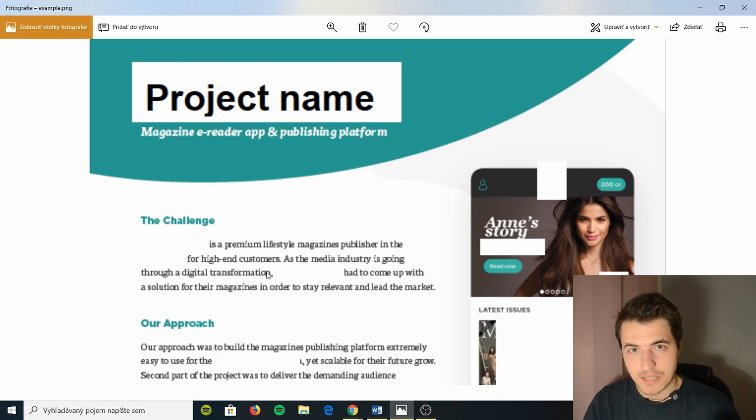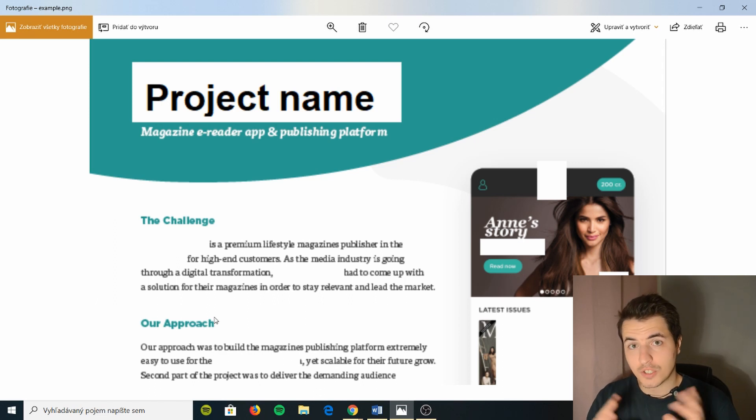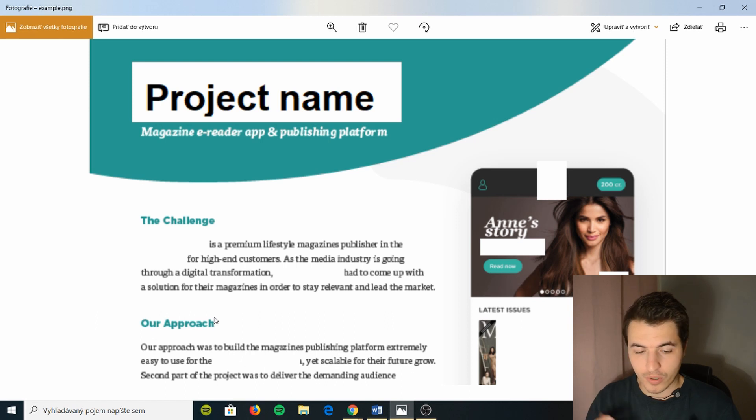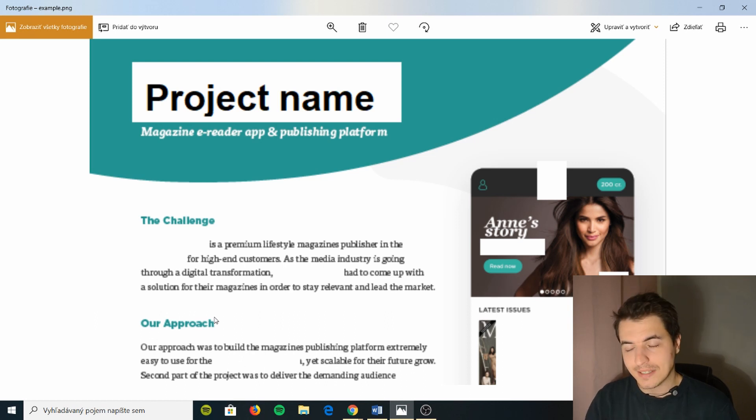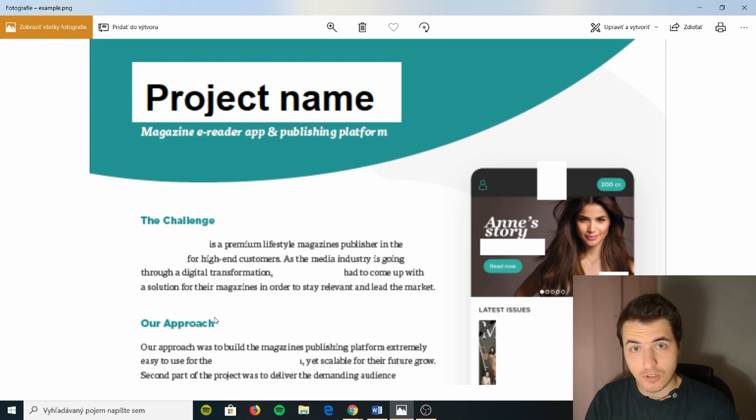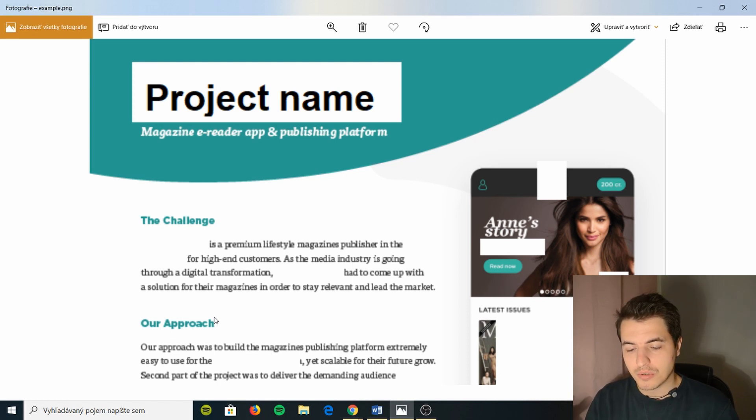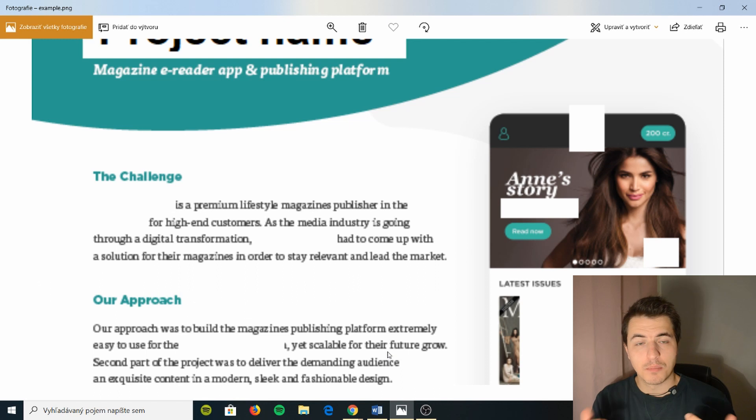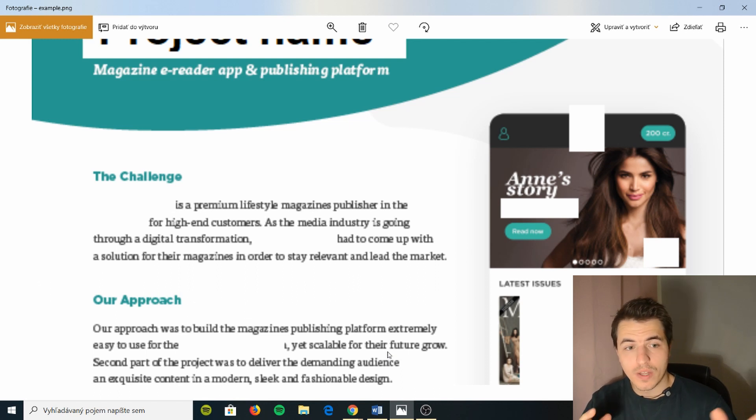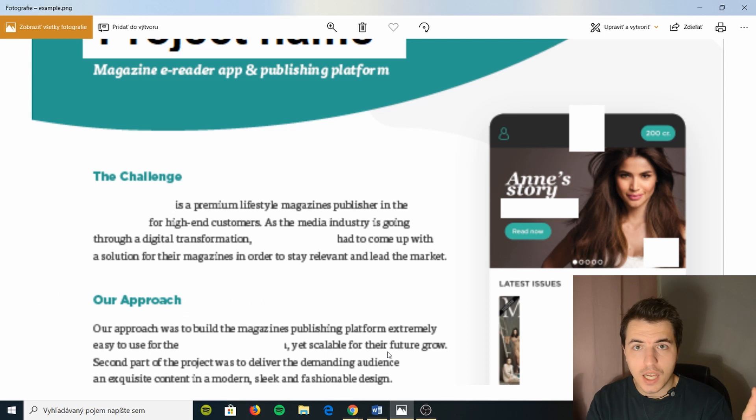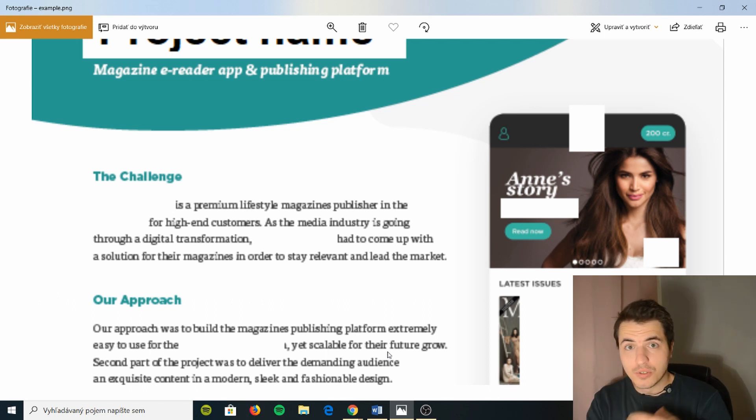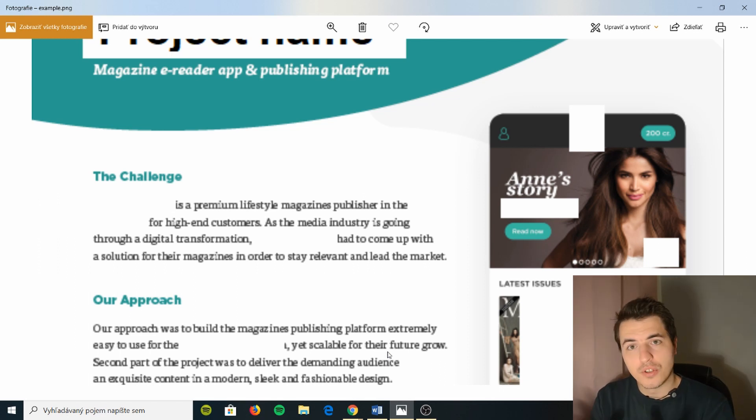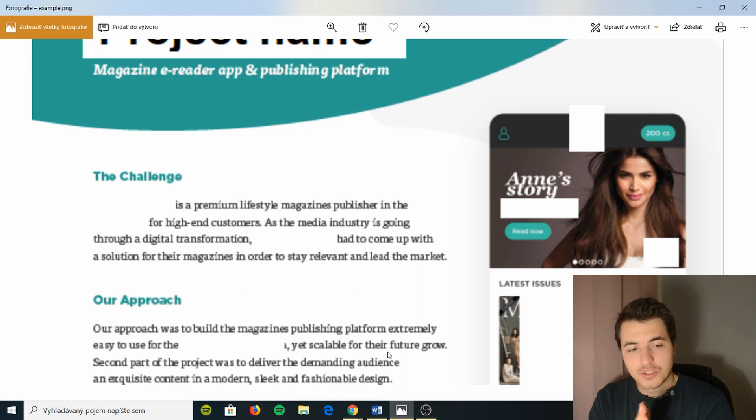So perhaps I'd include right here under the project name the type of platform you're developing on. So this would be like iOS, Android, and web. Your approach. What does that mean? This approach means what's your solution? What idea did you come up with either for a startup or for an established company?